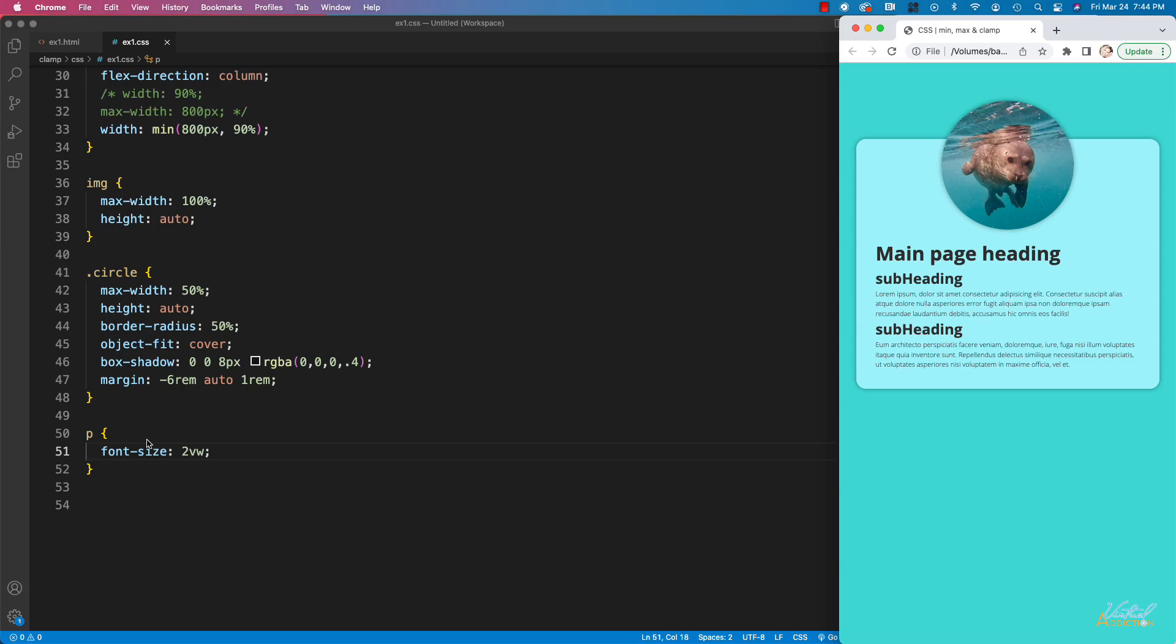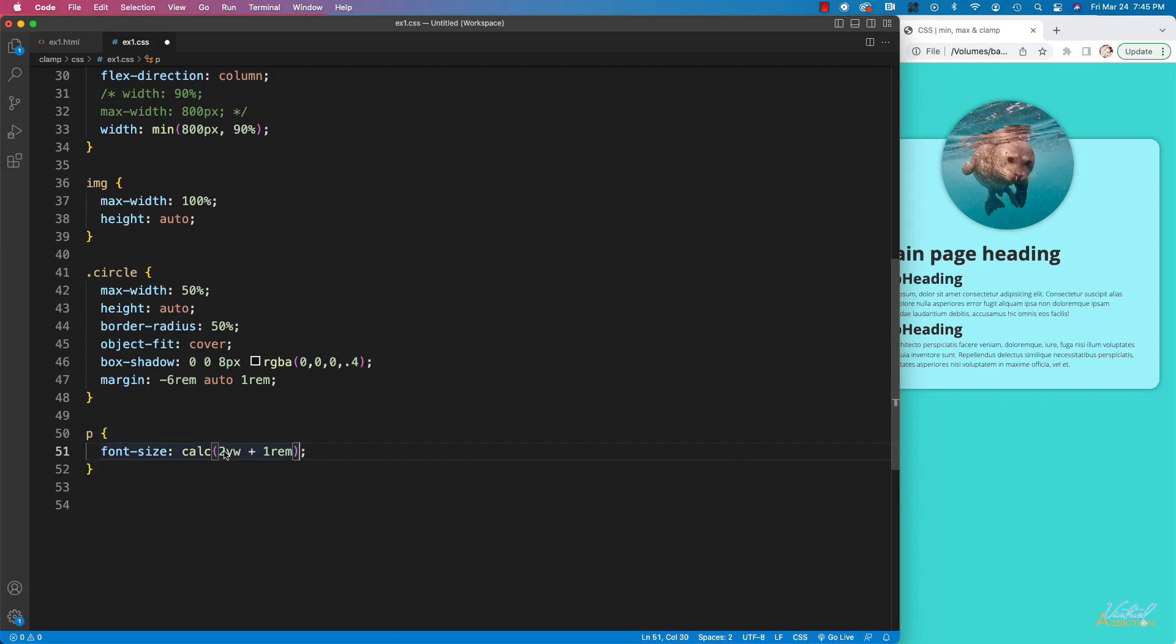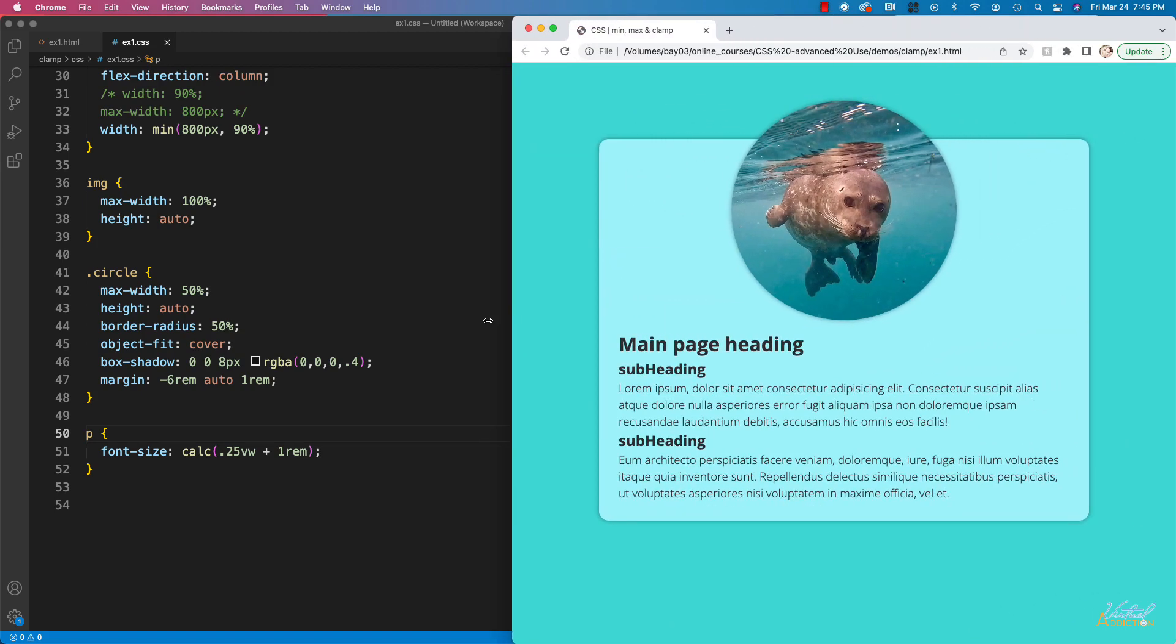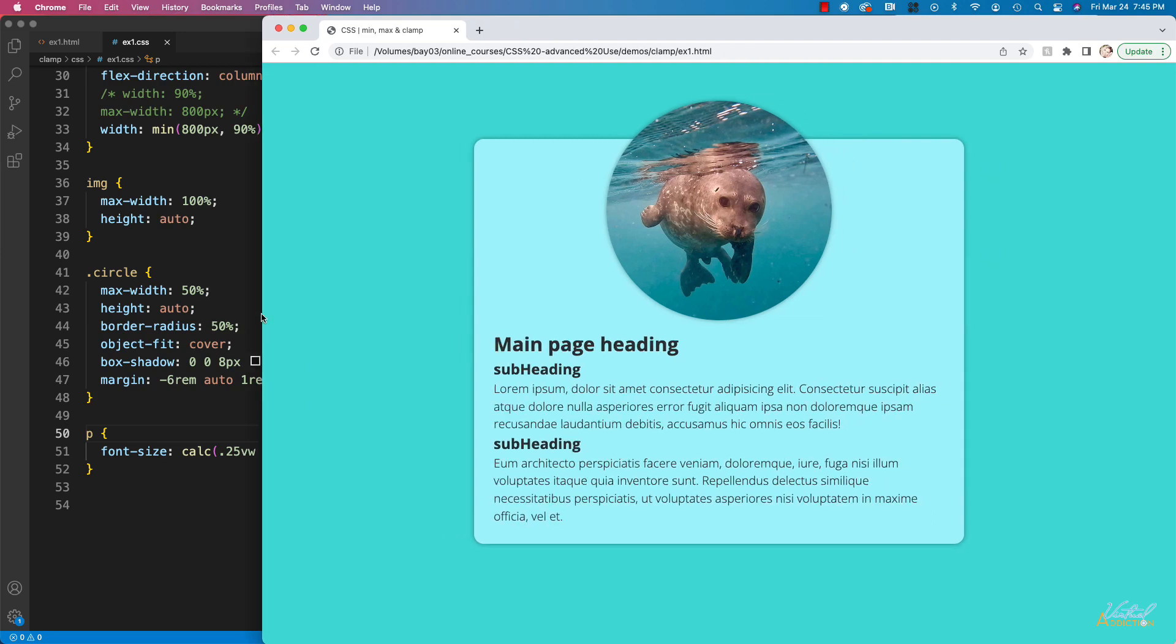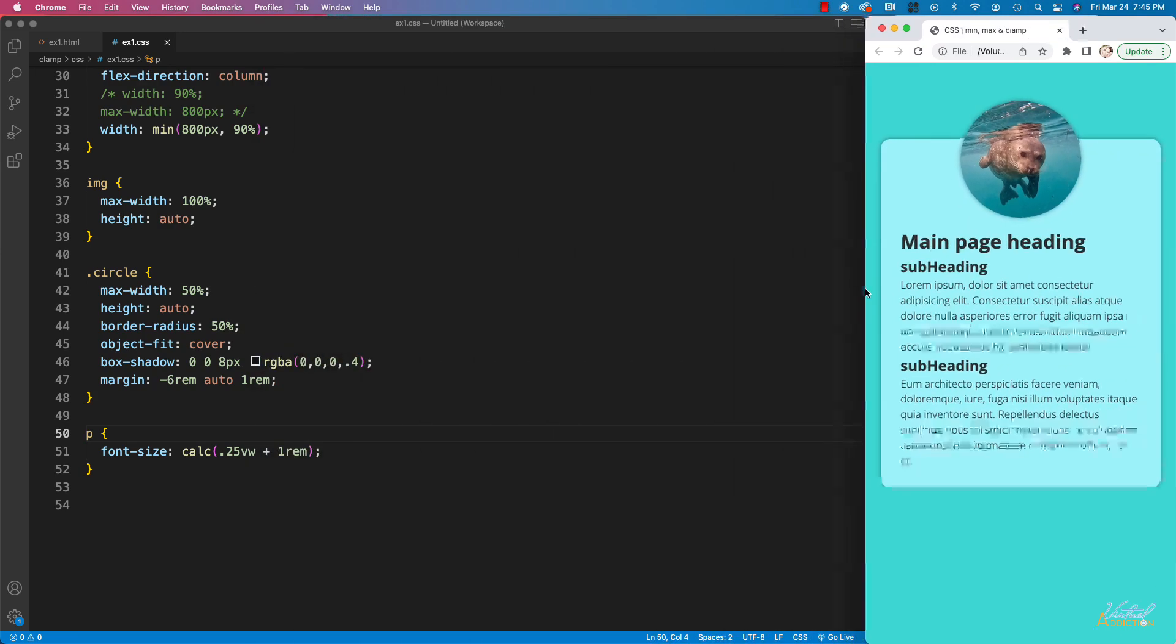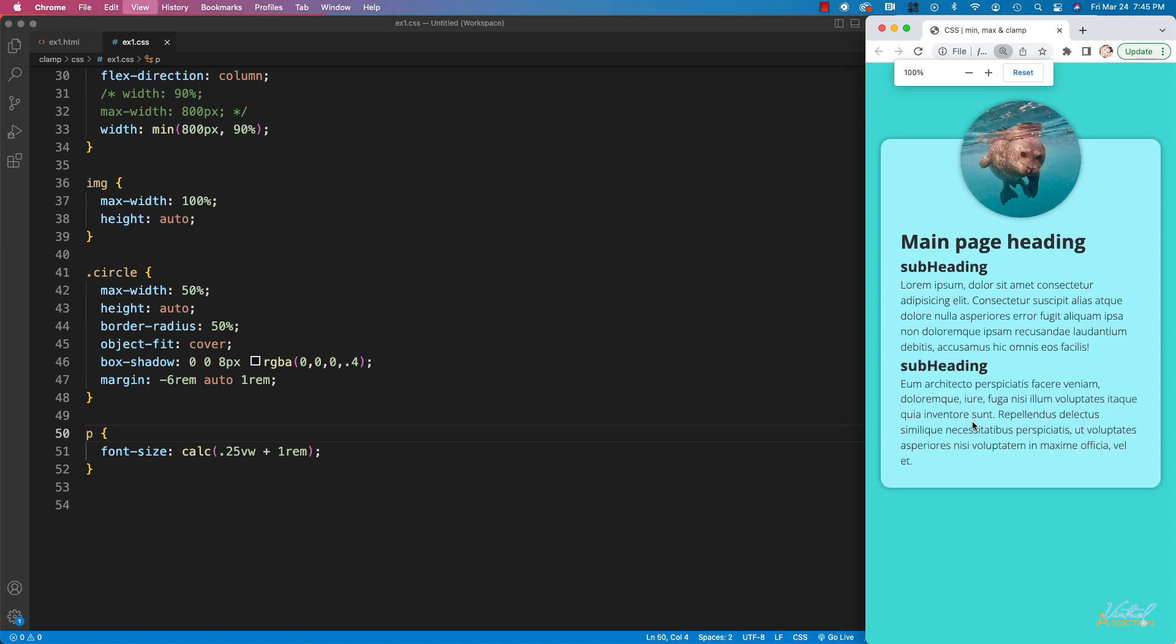Now it is possible to resolve this issue by wrapping this value inside of a calc function. And if we leave this set to 2vw, and then we say plus one rem, and actually this will probably be a little much, let's change this to 0.25vw. If we save the page now and we refresh, you can see that as I resize my screen, my paragraph text is going to grow or shrink based on the size of the screen. If I use command or control plus, the paragraph text will now increase. So this resolves the issue that we were having before. What this is saying right now is we are setting the base font size to one rem, but it's going to take into account the viewport width and it will add one rem to that value, which when we zoom in and zoom out, it will allow the text to increase or decrease.